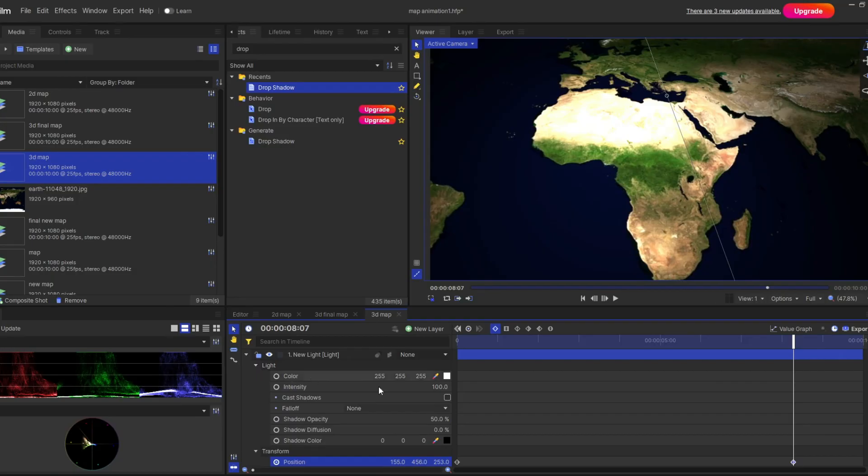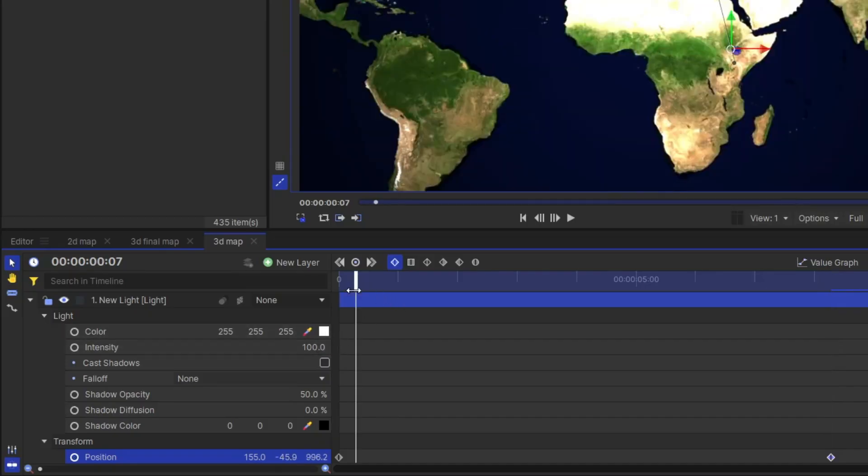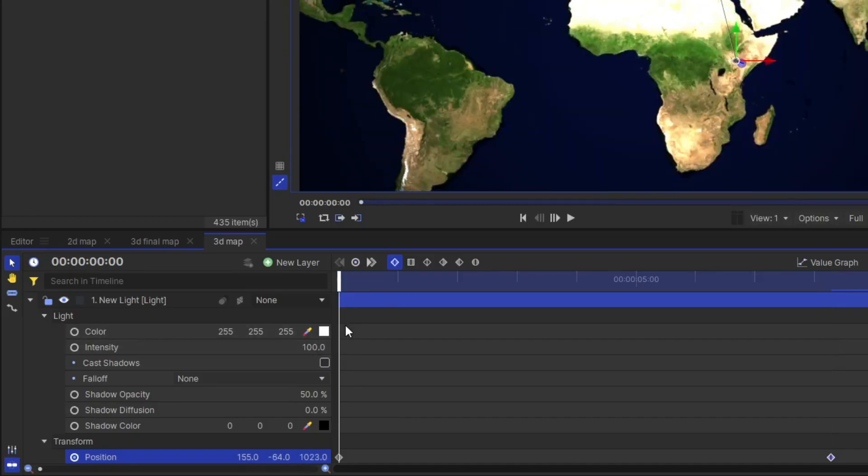Now another interesting part is. How I turn this region red. It's very simple. I've used the property of the color of the light. You can see here. In a light property. There's a color. So by default. It is set as white. So you first activate the keyframe.